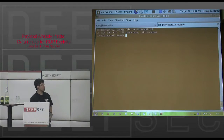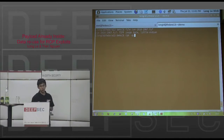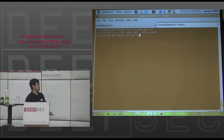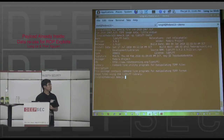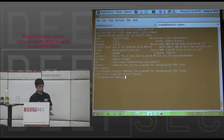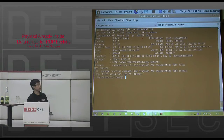Another example is the libtiff vulnerability, CVE-2010-2067. Here is a sample where we use RPM to install libtiff, which is available in Fedora.